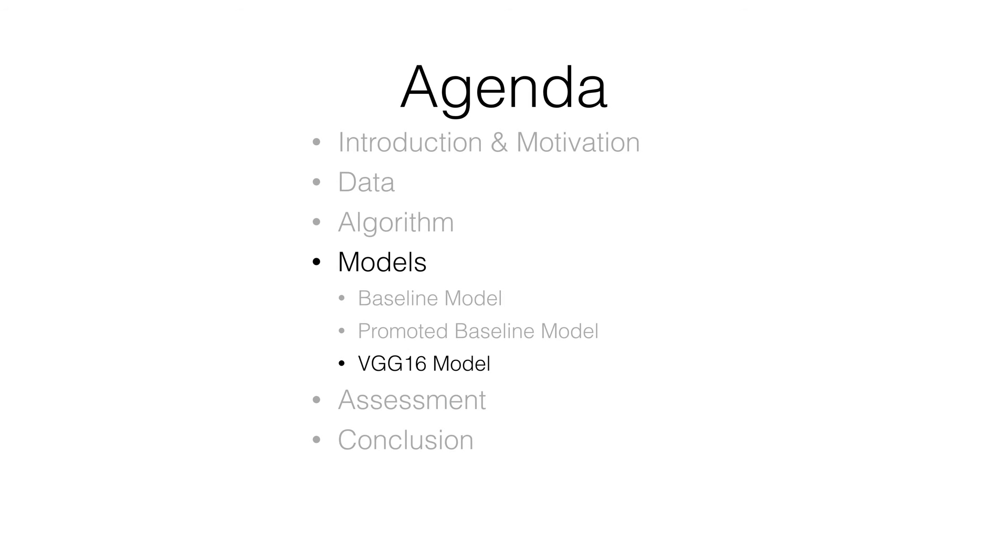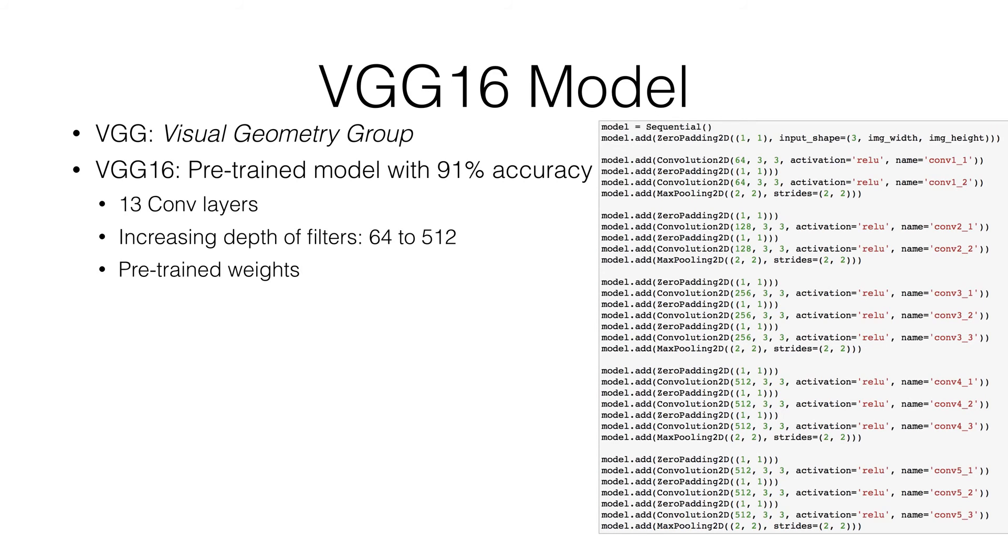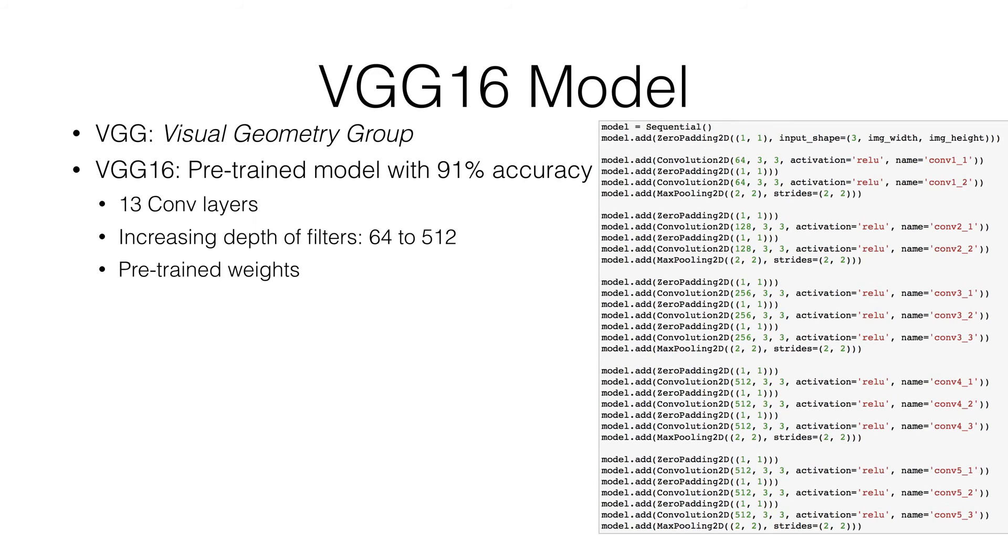Next is VGG16 model. The term VGG usually refers to a deep convolutional network for object recognition. VGG16 has already learned features that are relevant to our cats and dogs classification problem. The VGG model we use has 13 conv layers and we also increase the depth of filters from 64 to 512. Via the pre-trained weights of VGG16, we fulfilled accuracy with 91%.